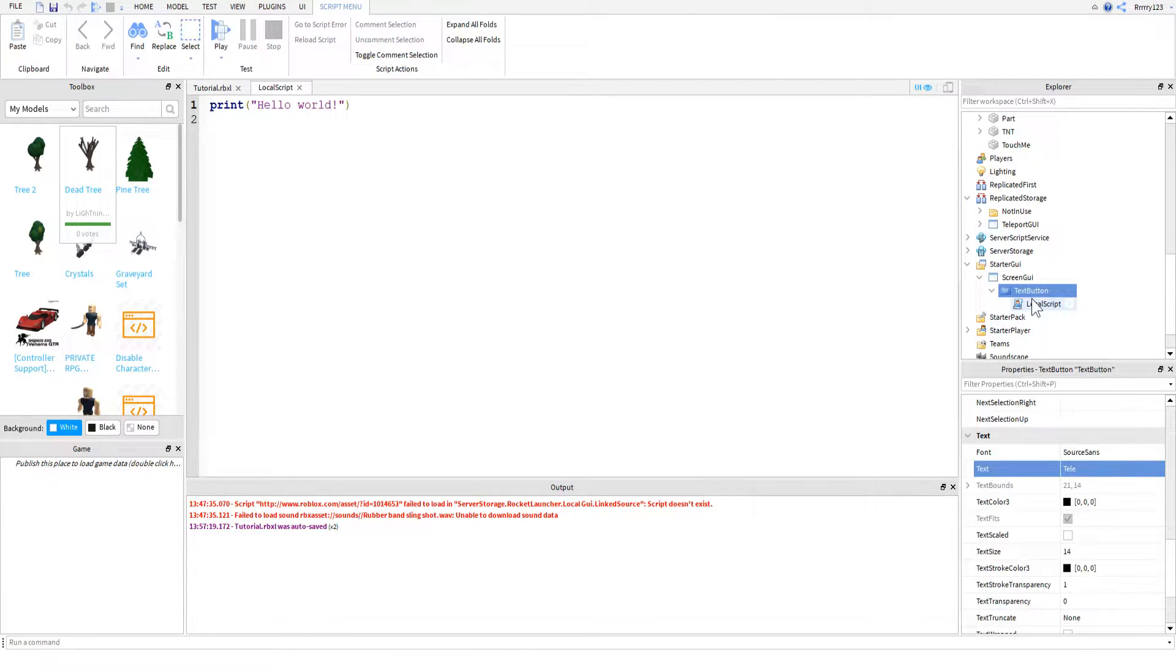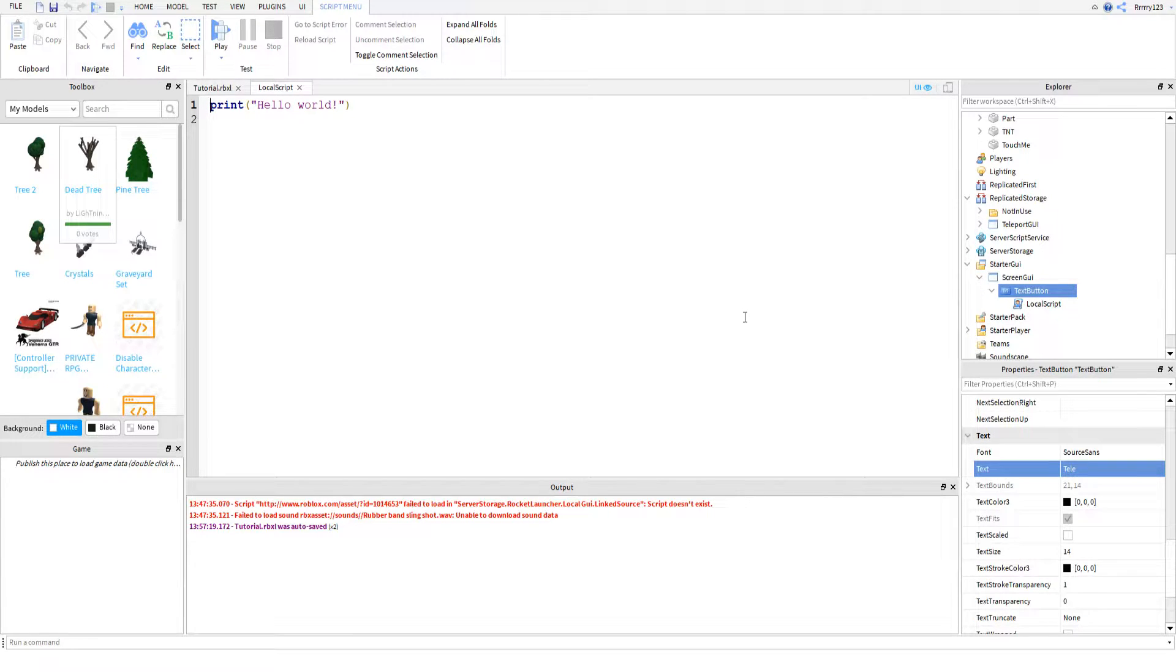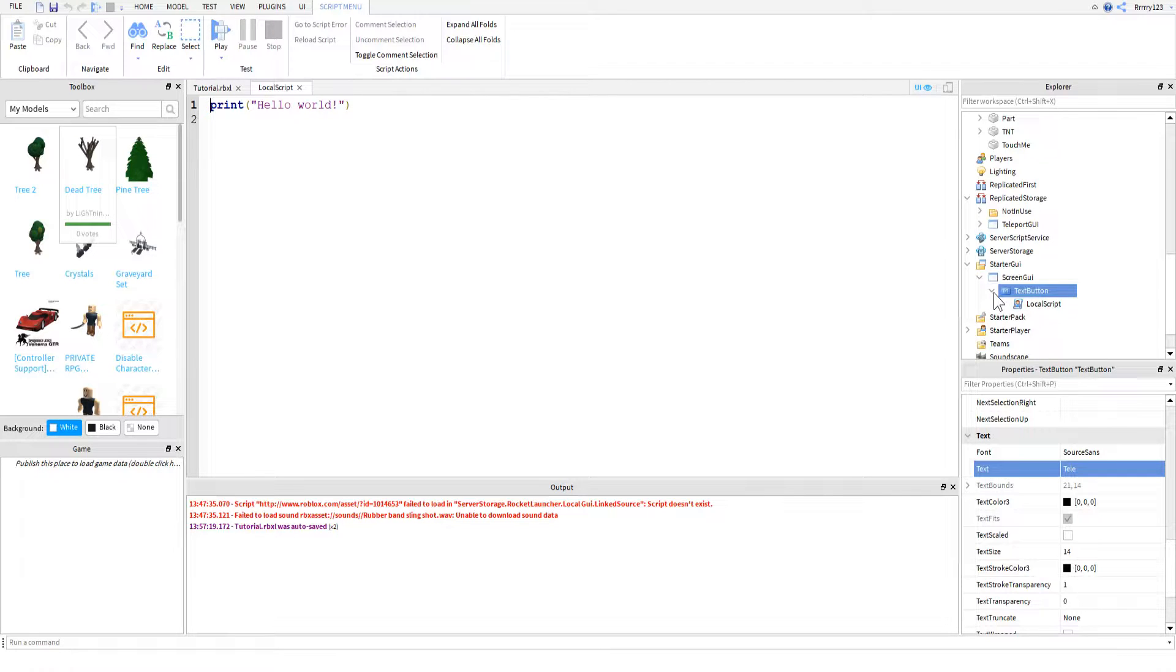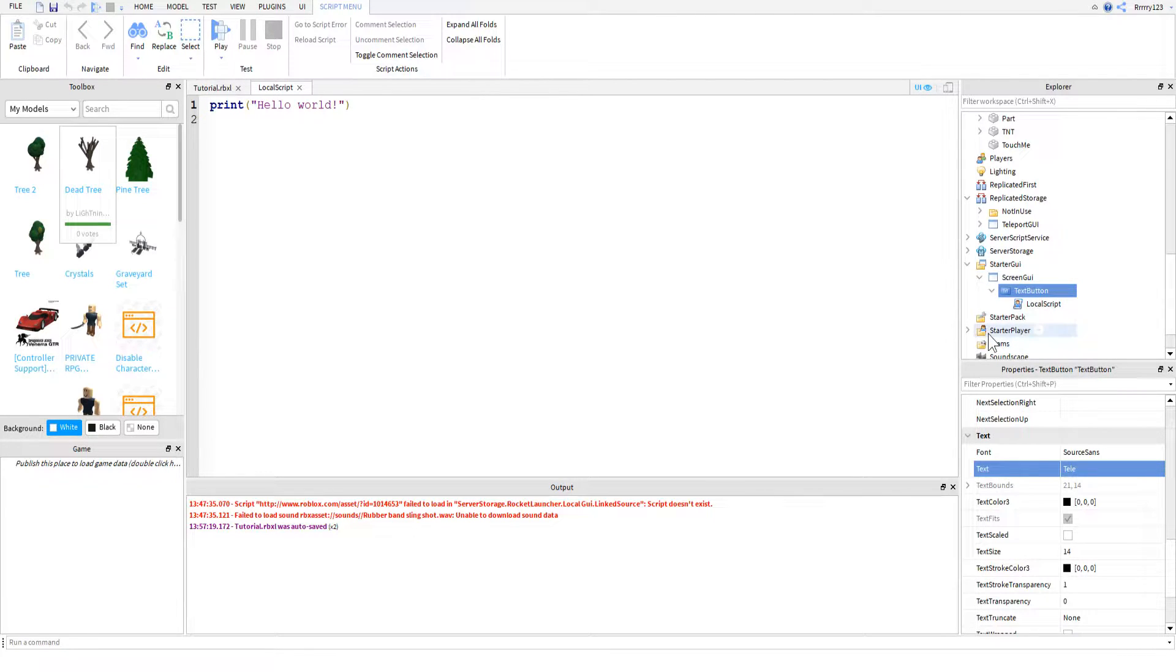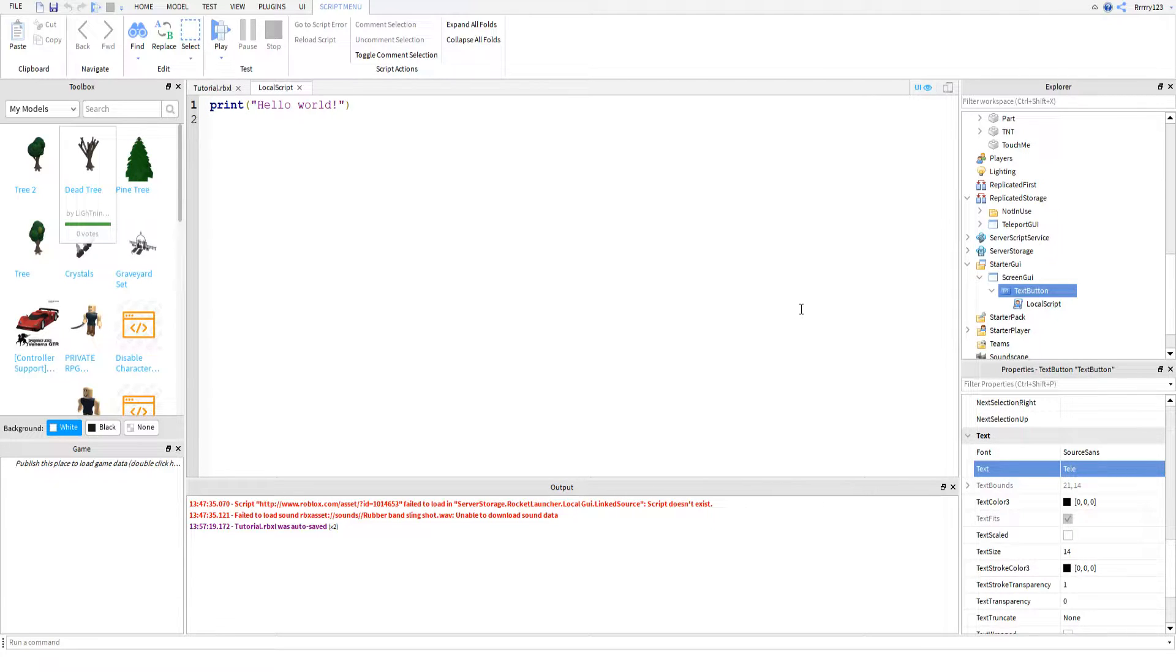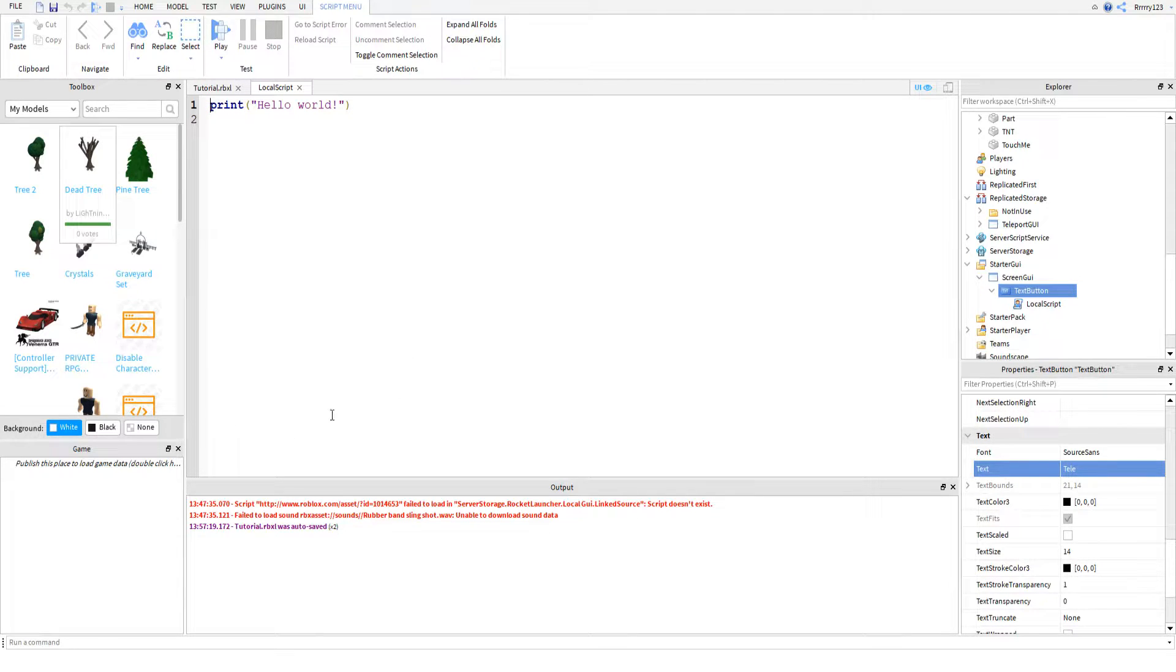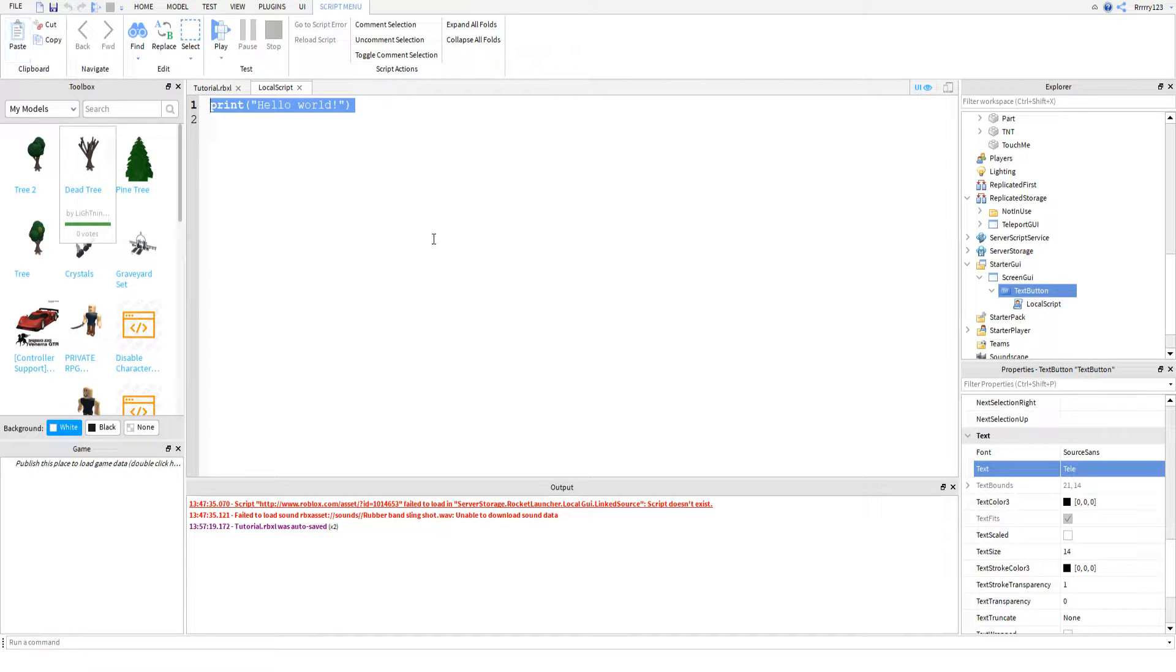Inside of that we're going to go ahead and place a local script. It has to be a local script, and it has to be either in a GUI or inside the player. Unless you wanted to teleport with a button, like hit F1 to teleport. I don't know if you can bind the function keys, but that's no matter. Anyways.